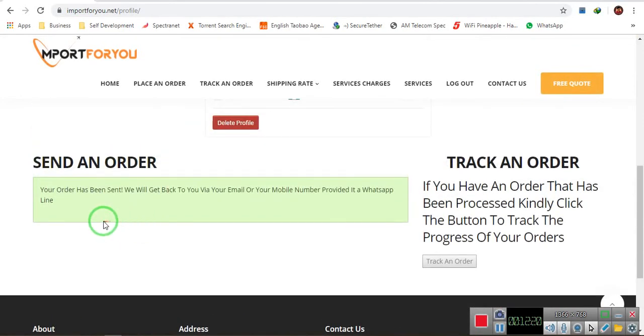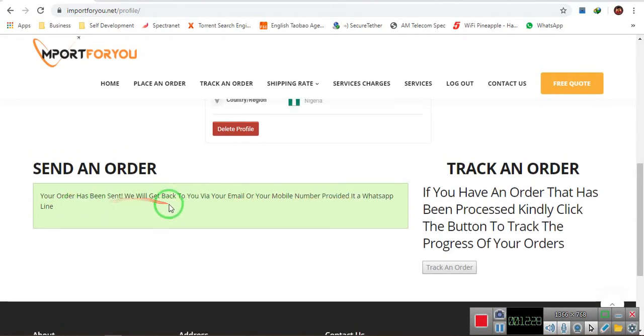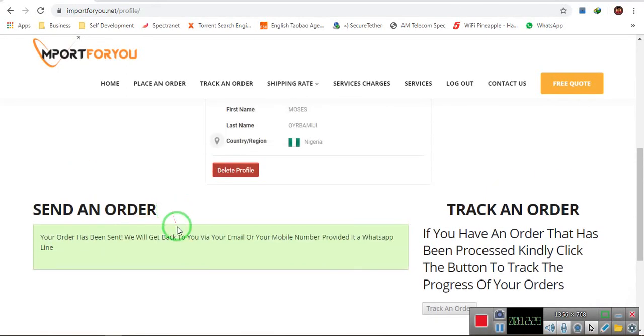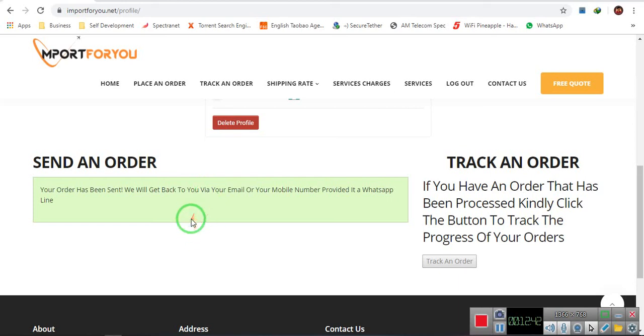So then, your order has been sent. We will get back to you via your email or your mobile phone number provided it's a WhatsApp line. So the next thing is you get a reply from them on either your WhatsApp or your email. So one thing is you have to operate a very correct email so I'll get back to you when I get the update back from this website. Thank you very much.